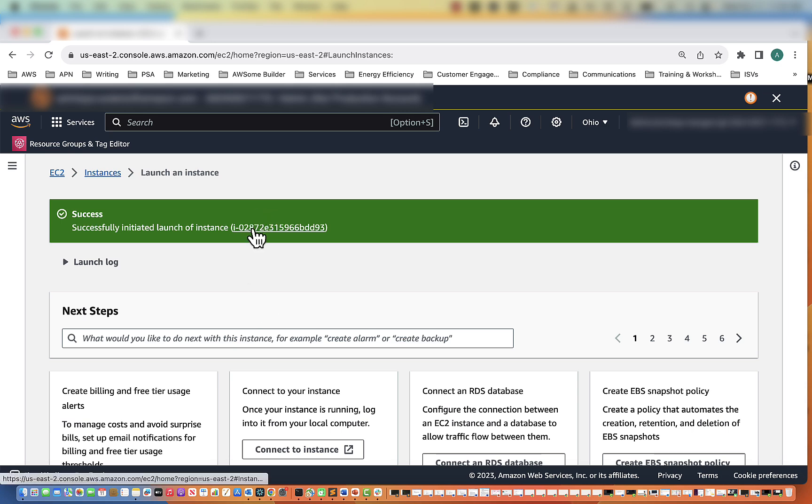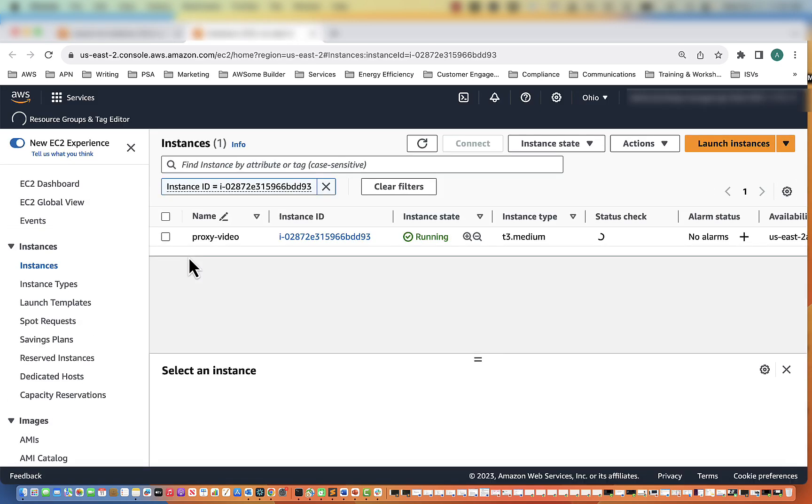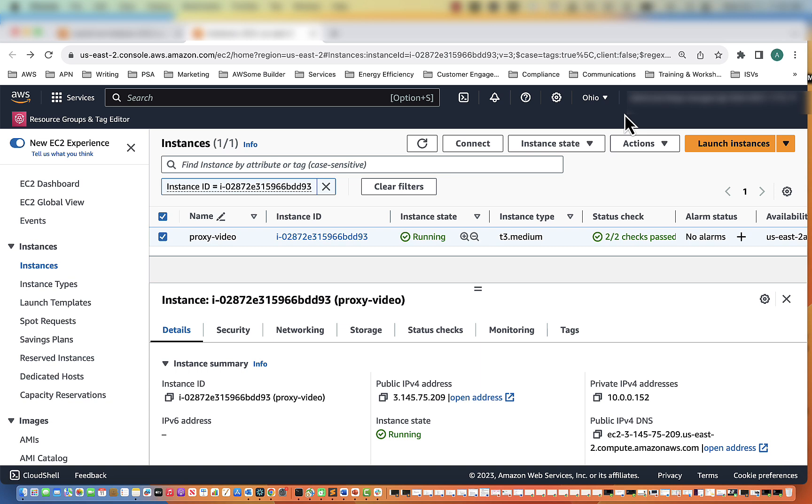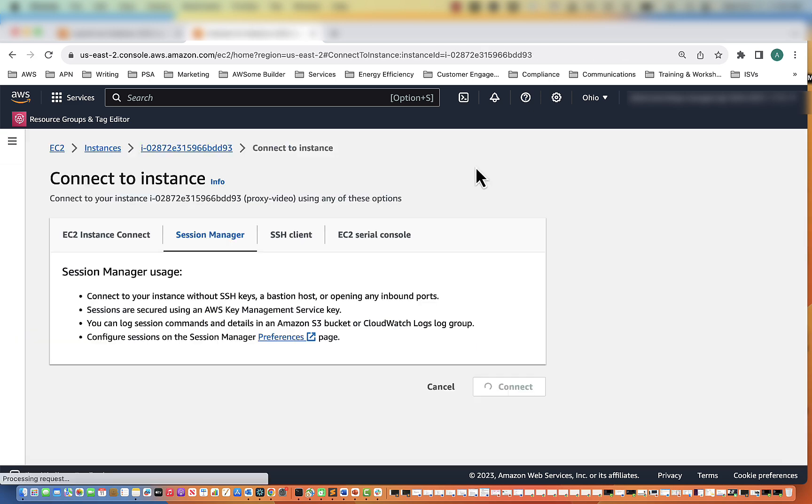We are going to give that a minute. Our server is ready. So we're going to select the Proxy Video. Then up at the top, click Connect. Session Manager we're going to use to hop onto the instance.